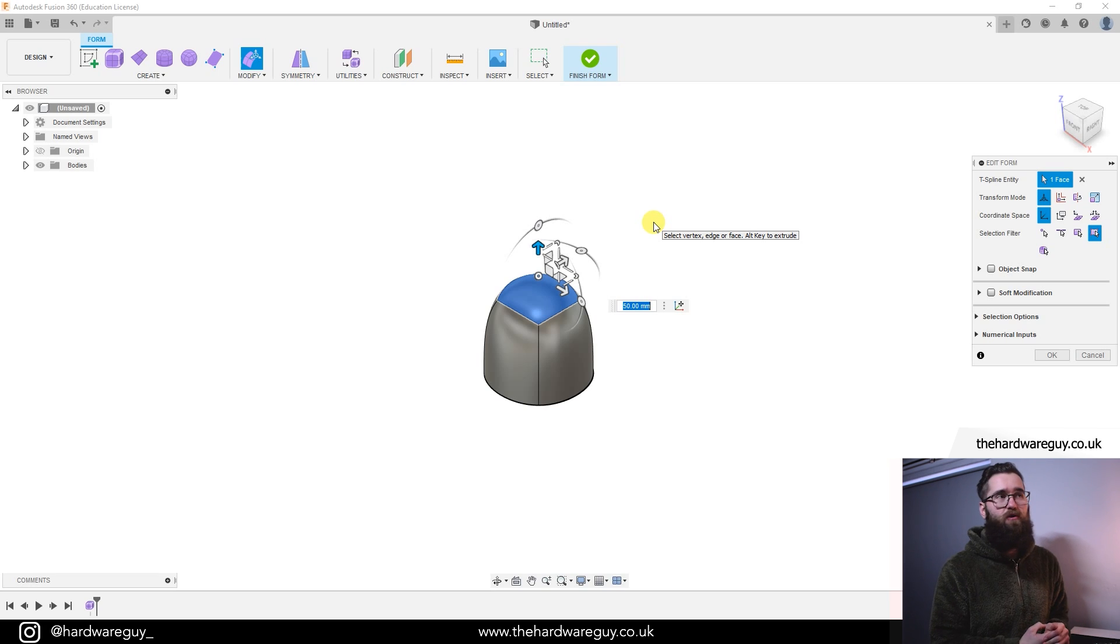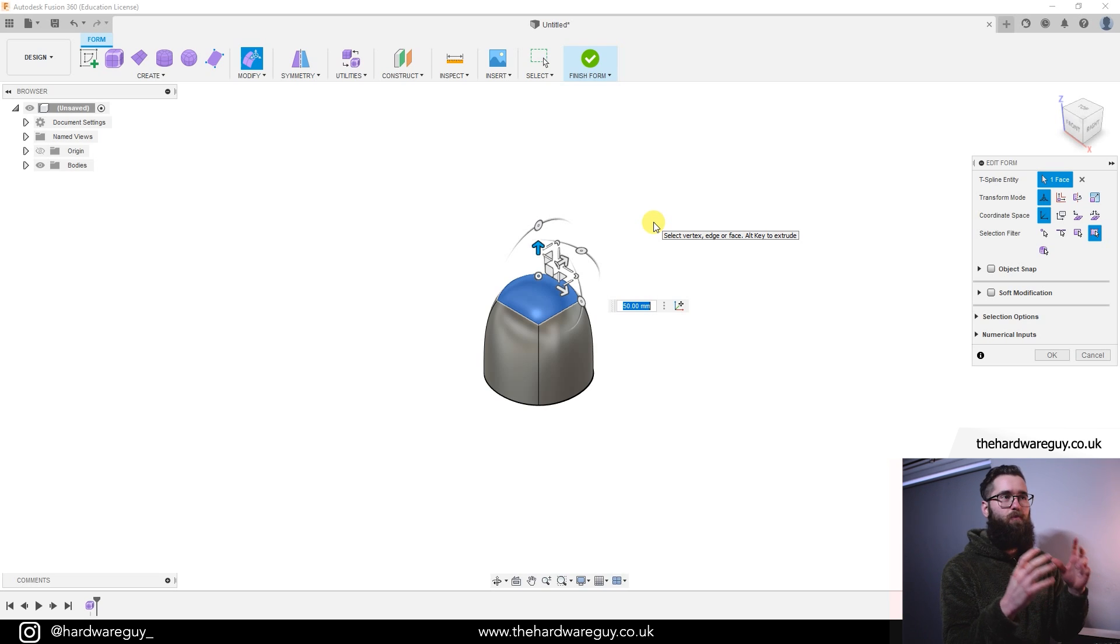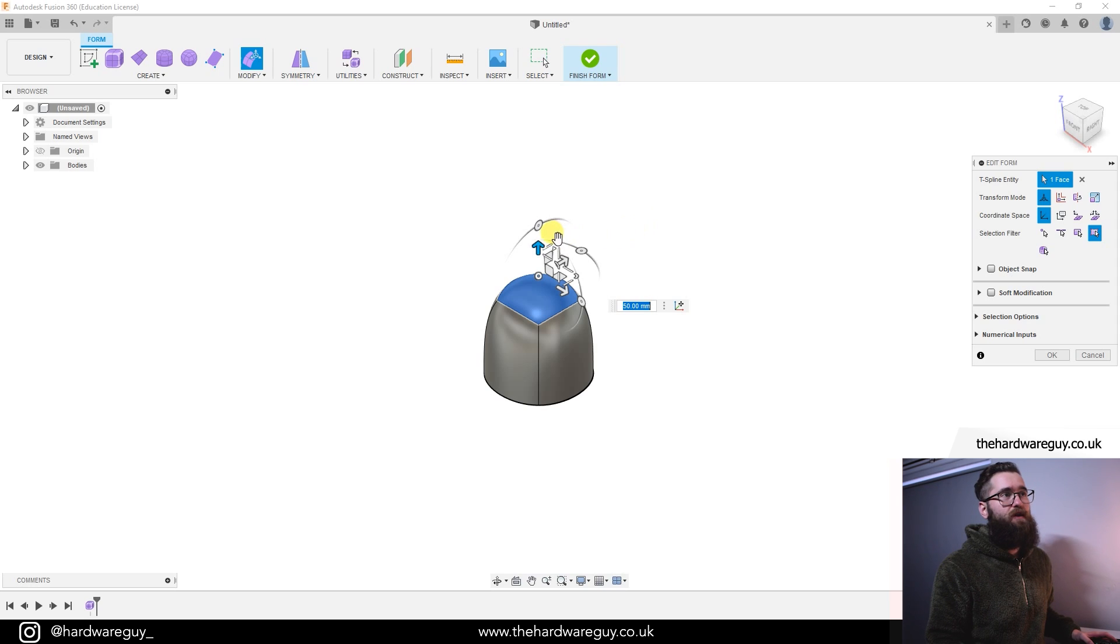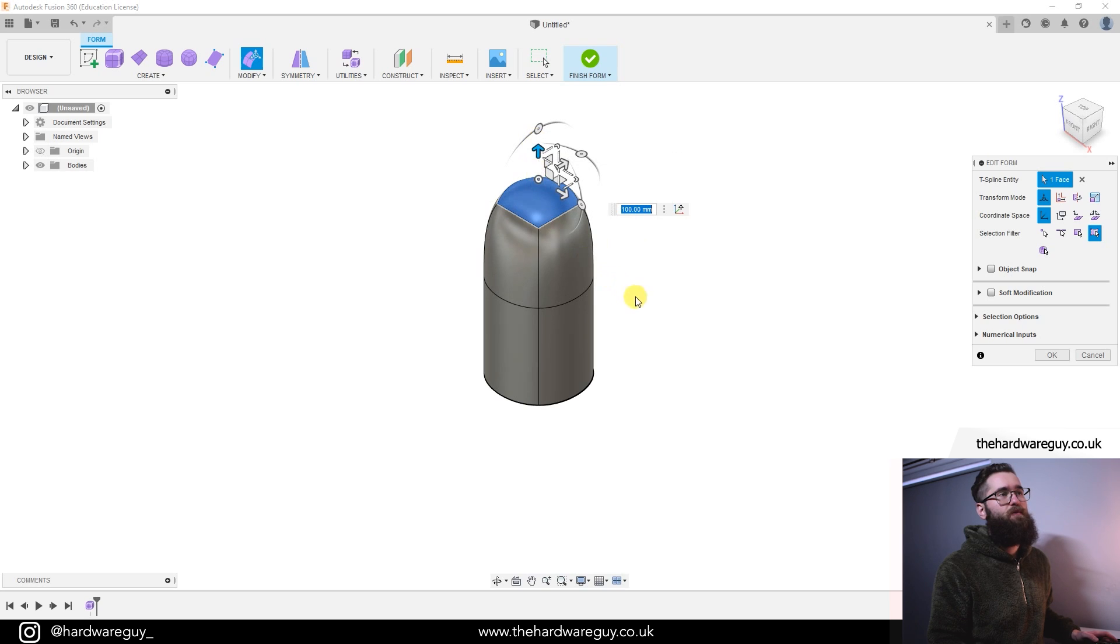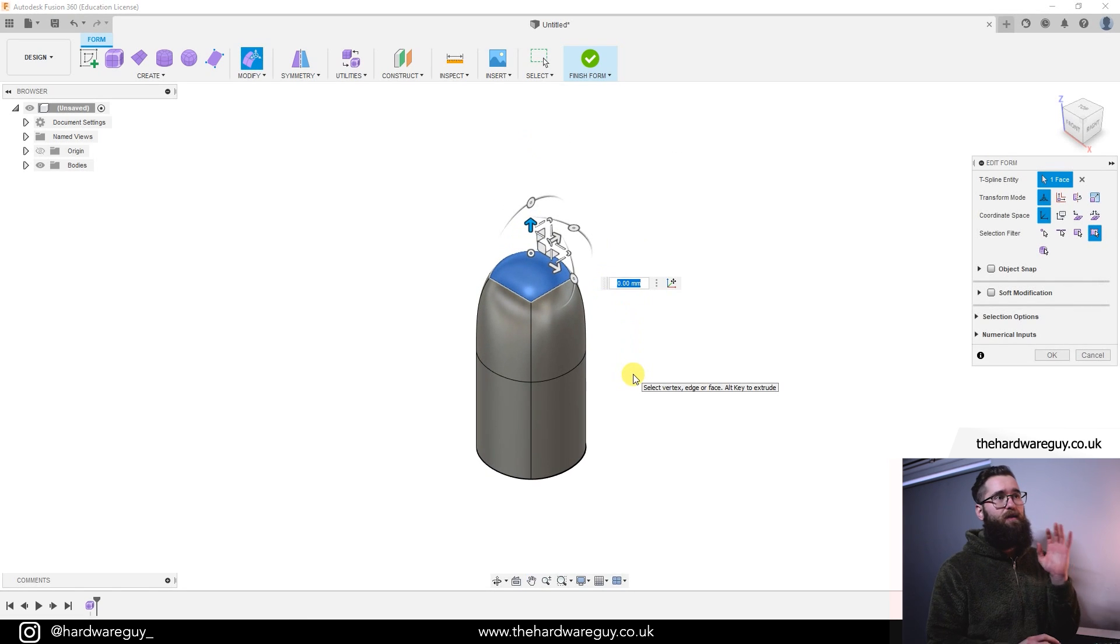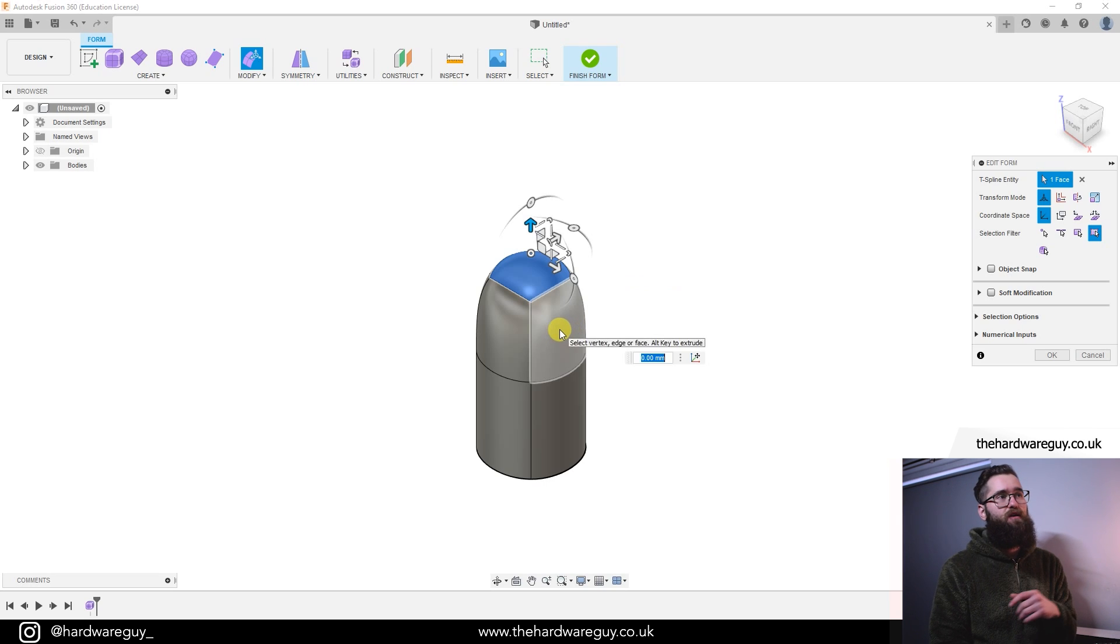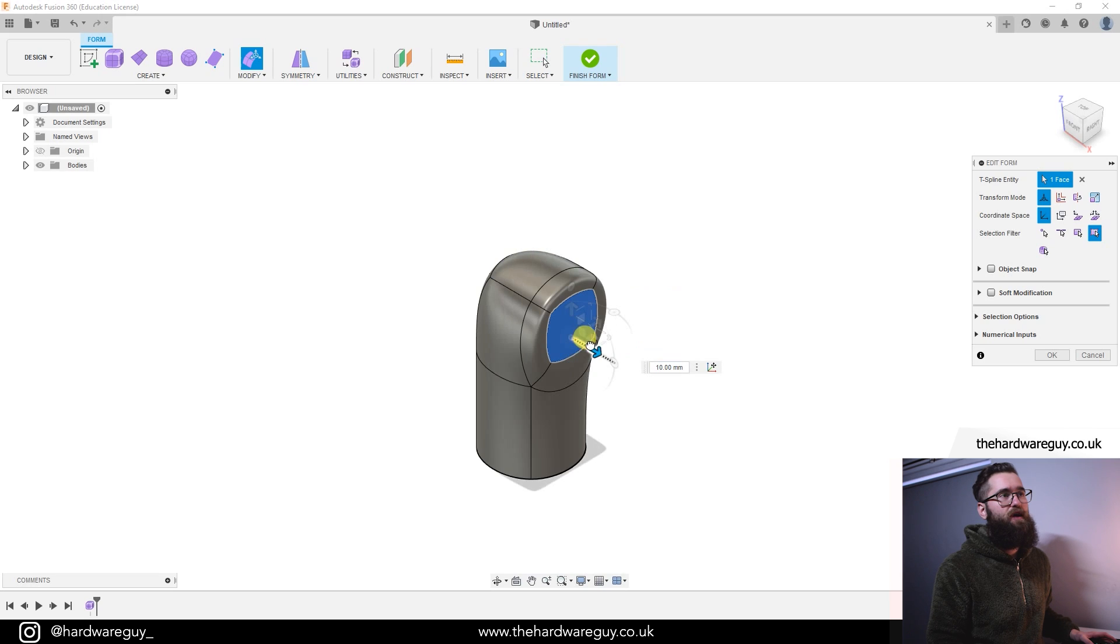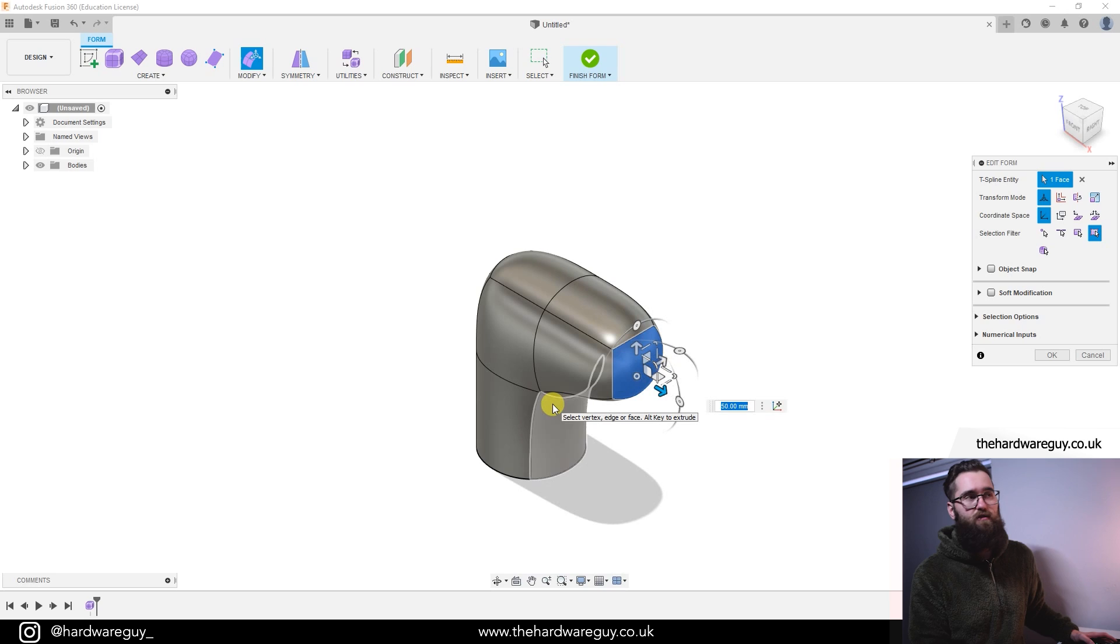We refer to this as box modeling because we can keep expanding this out, almost like adding chunks or blocks to your model until you get the desired shape. So again, if I hold alt and drag upwards once again, you can see that we've now added another block to our model. I'm going to leave that one there for now. Now I'm going to select a different face. I'm going to click on this face, once again hold down alt, and this time we're going to drag outwards.